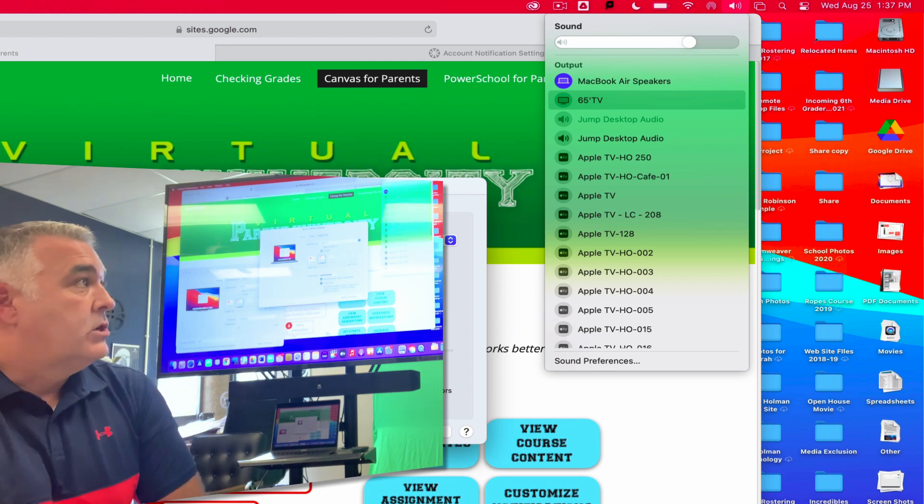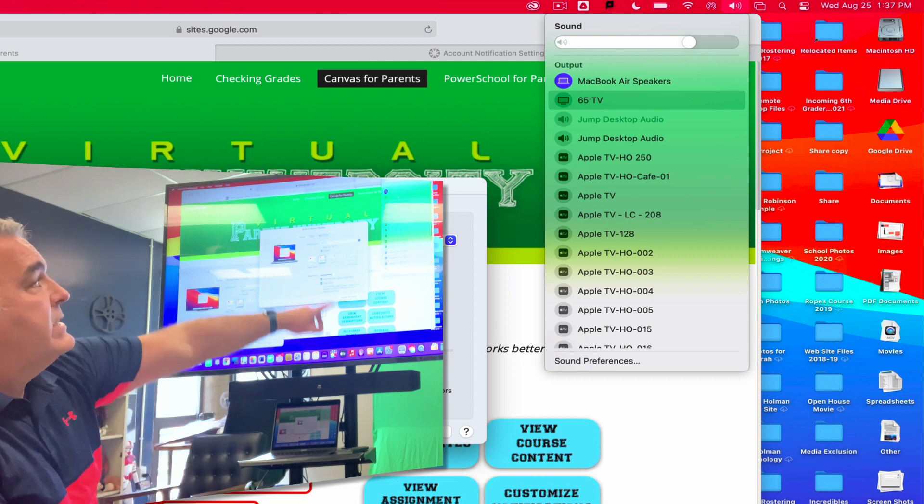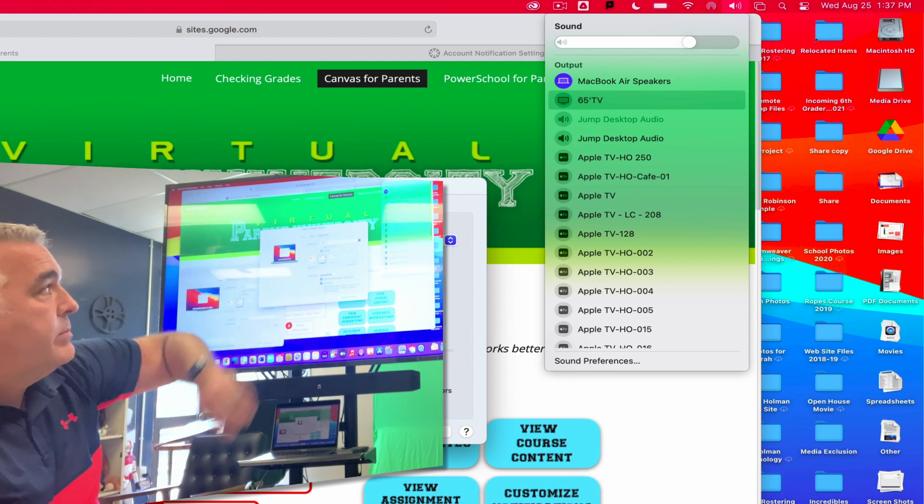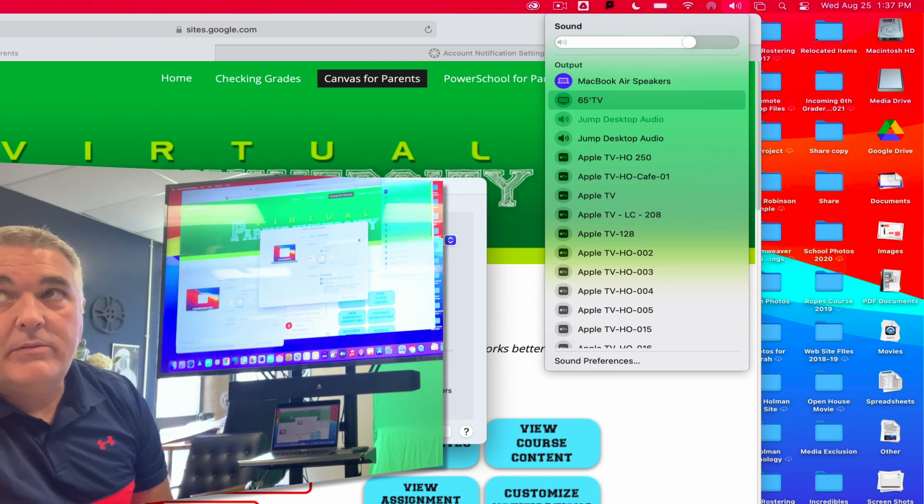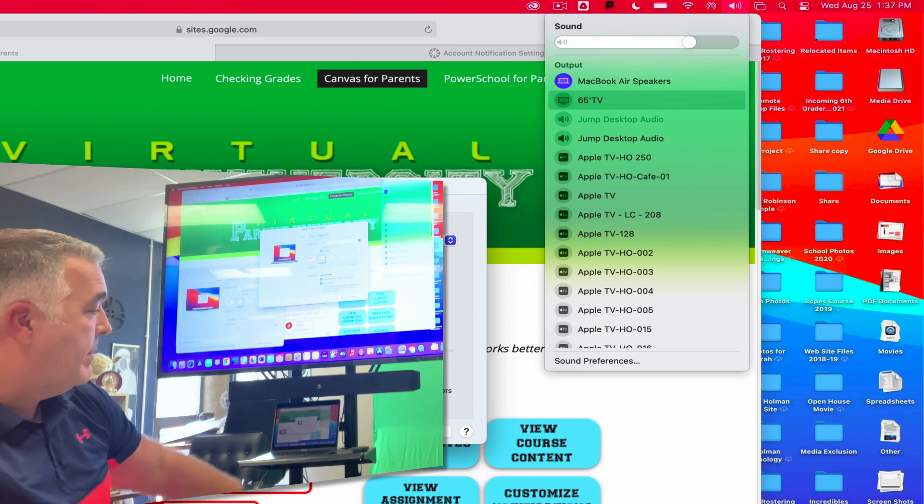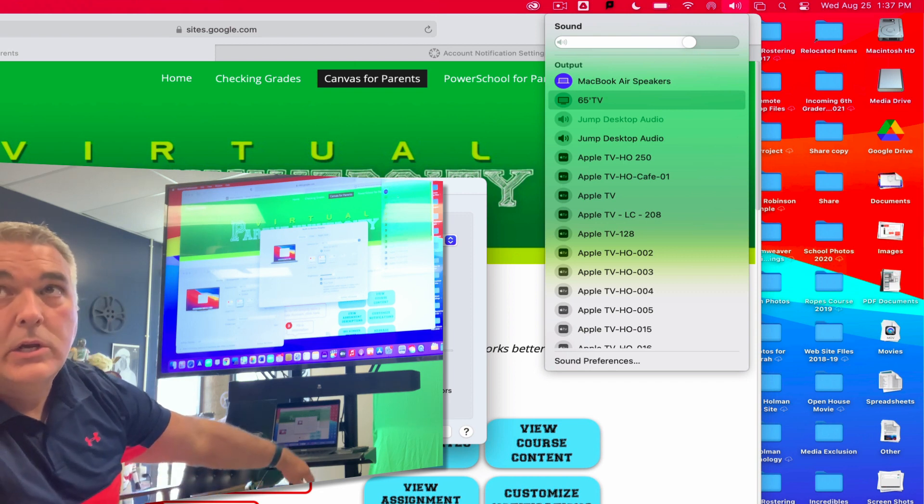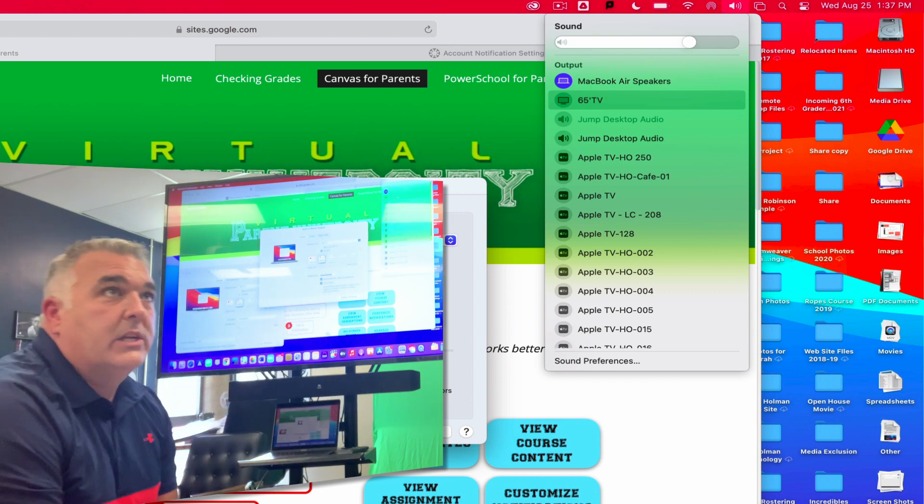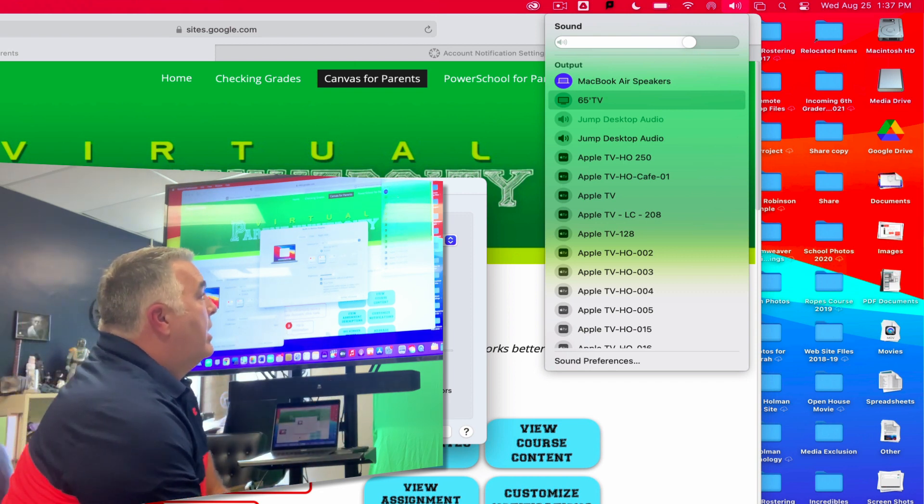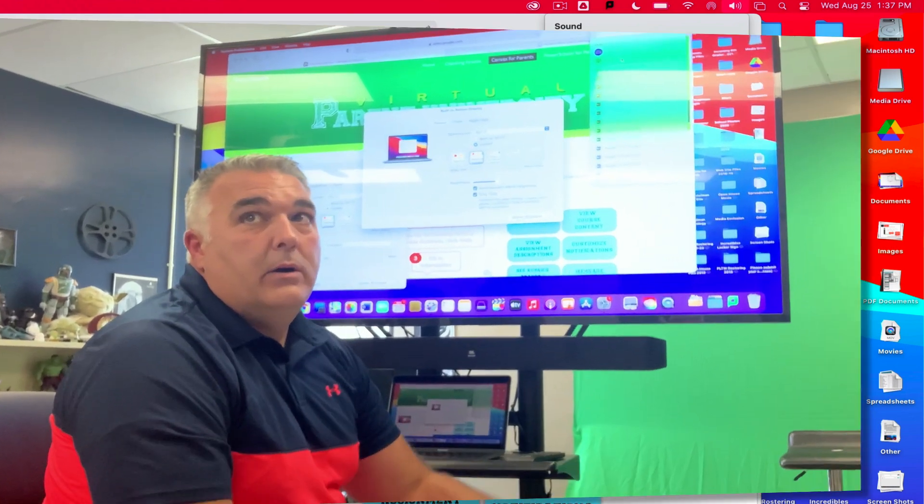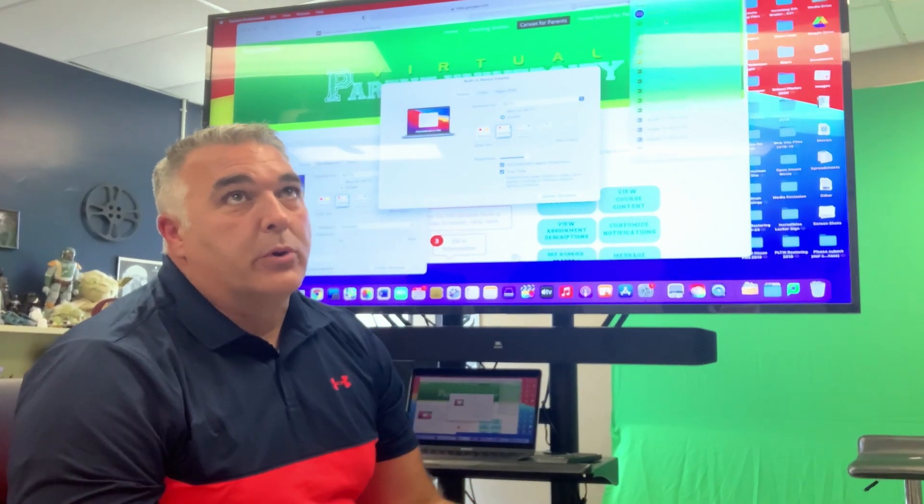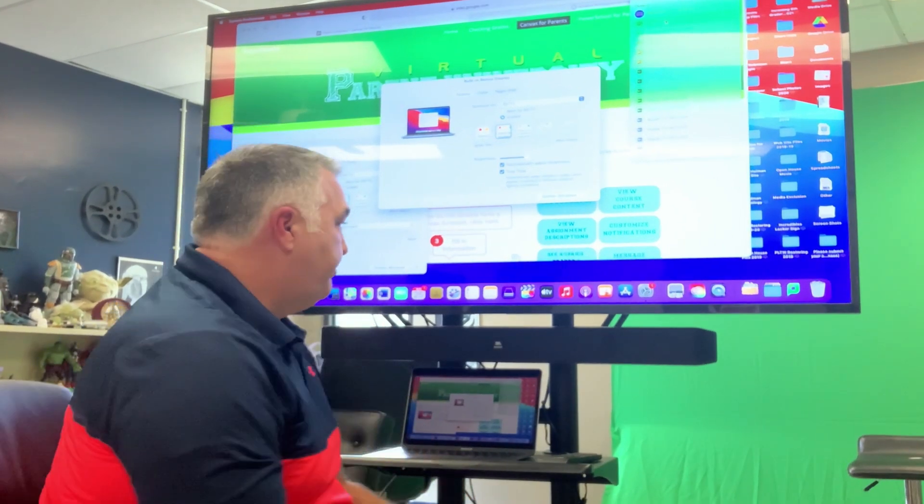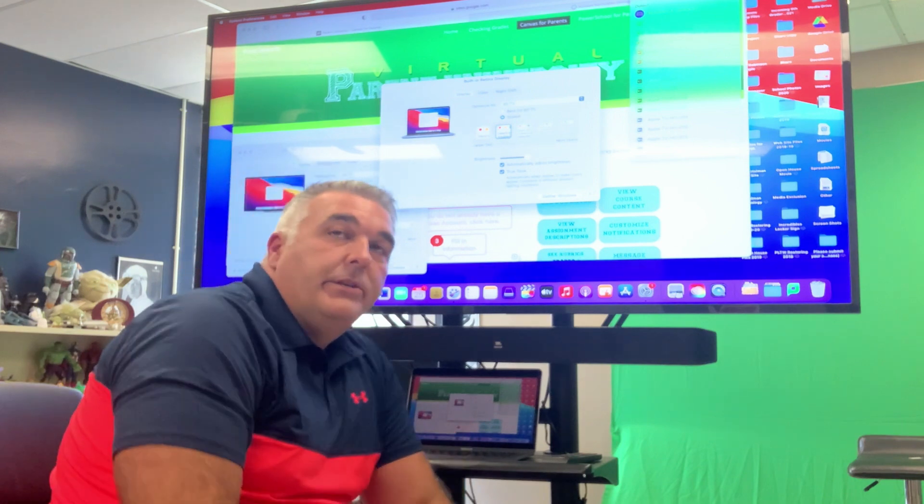Or if I do AirPlay, it'll send it automatically. So if I'm plugged in I change my sound settings and make sure it's set to that 65 inch TV, otherwise my sound's only gonna come out of my speakers. If I do AirPlay it's gonna send that sound automatically via AirPlay or screen mirroring. And that's all there is to connecting your laptop to your TV.